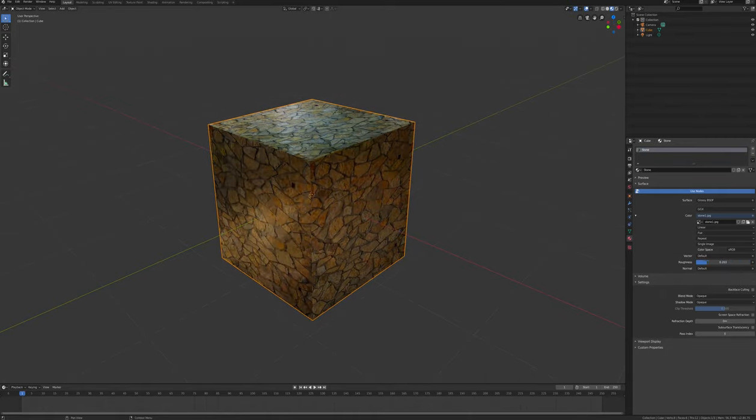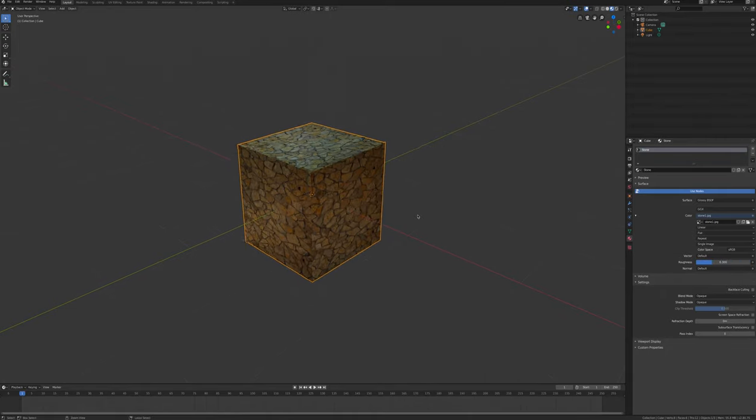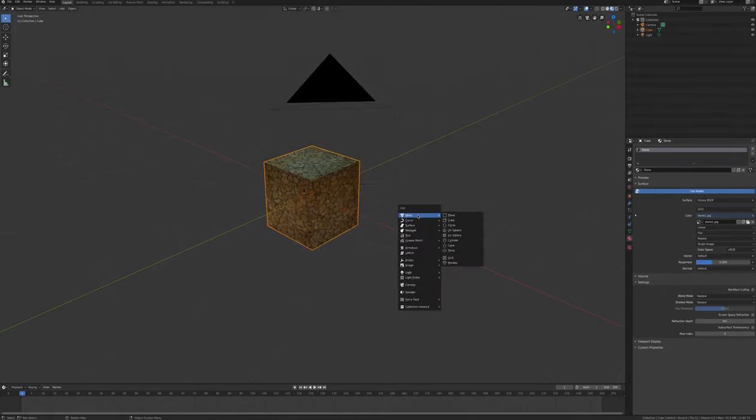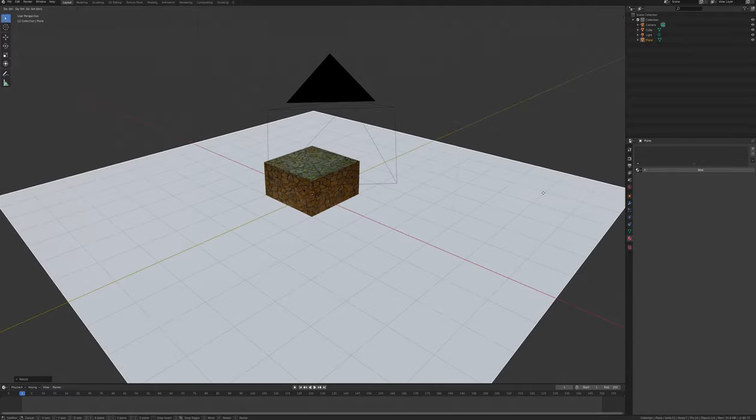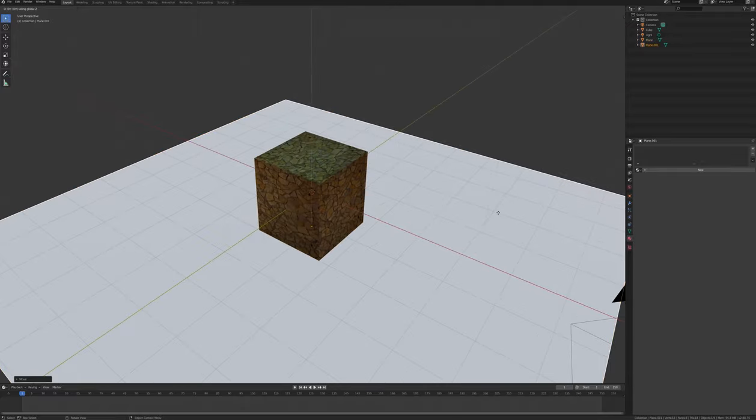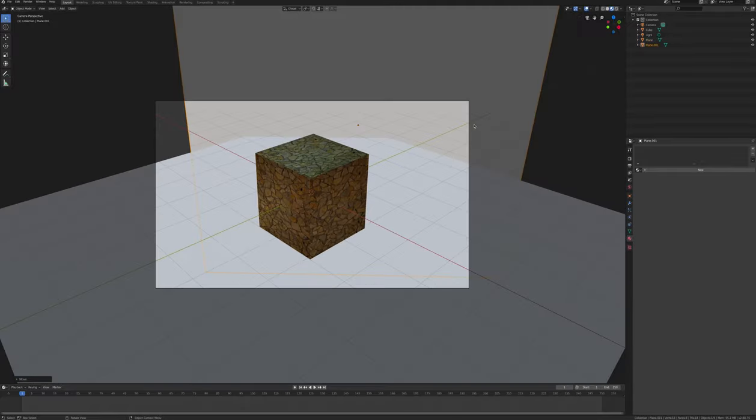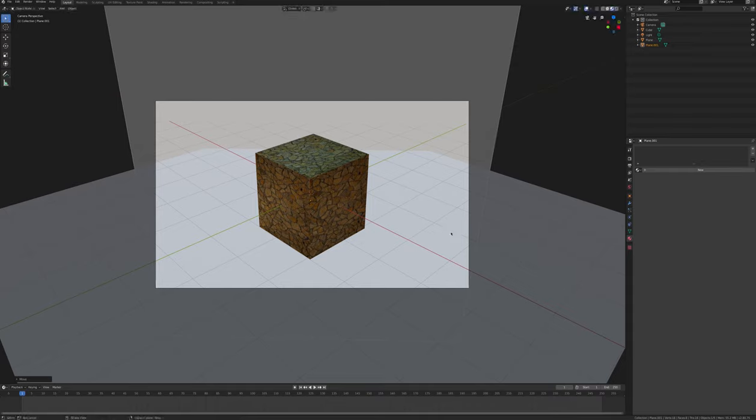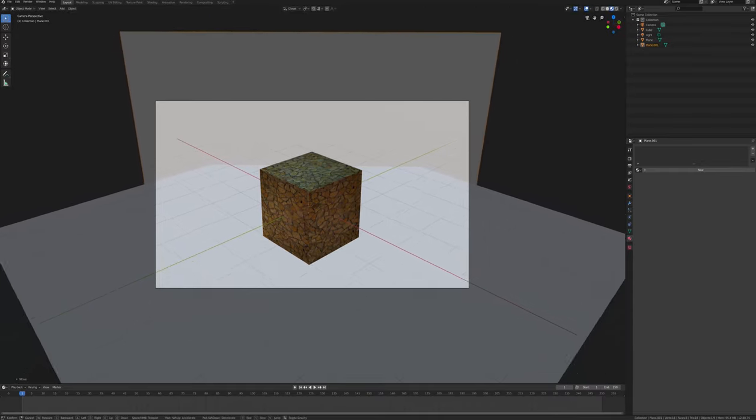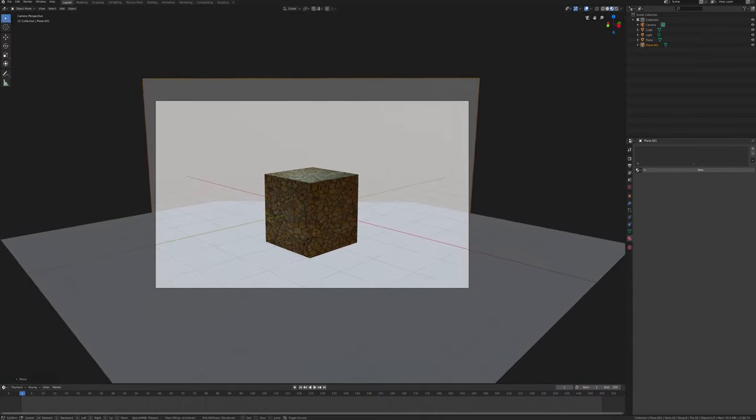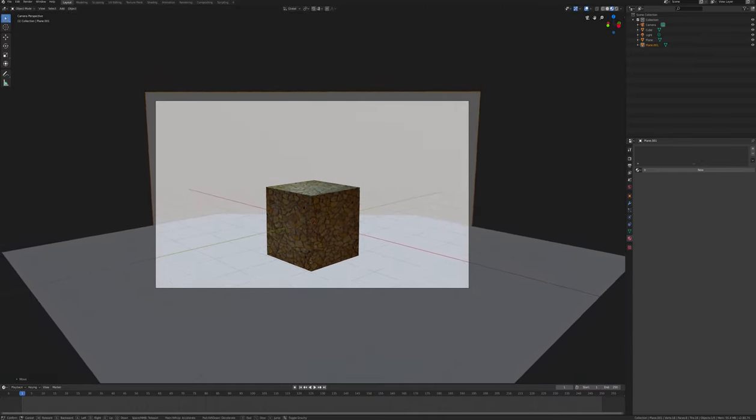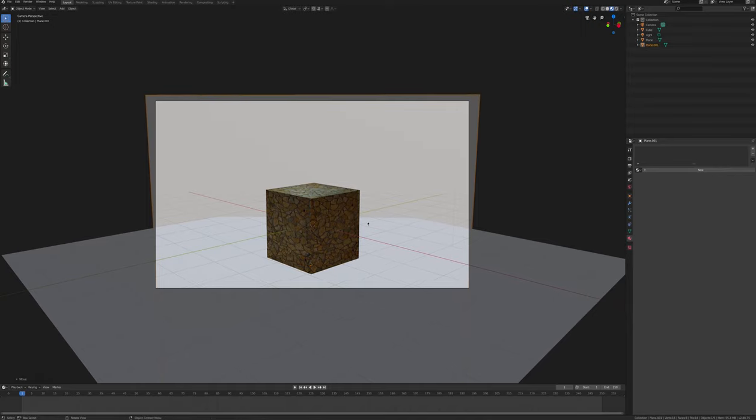Go back to object mode and add a plane as a floor and another plane as a background. Check the view in camera mode by pressing 0 and adjust the camera in fly or walk mode by pressing shift apostrophe. Or you can access fly mode from the view navigation menu.